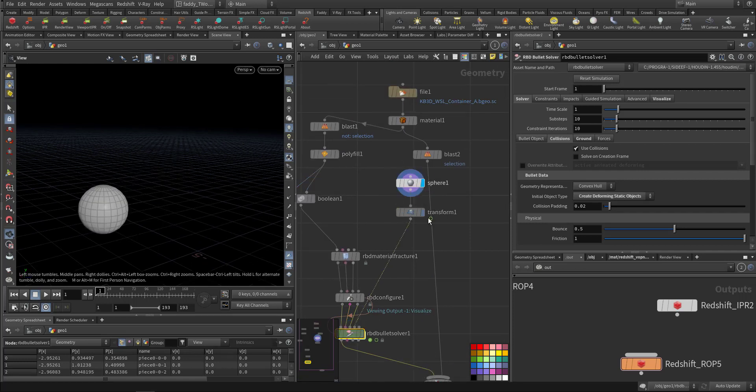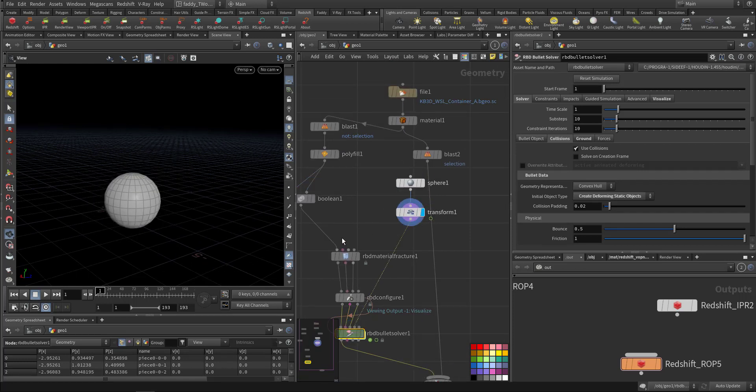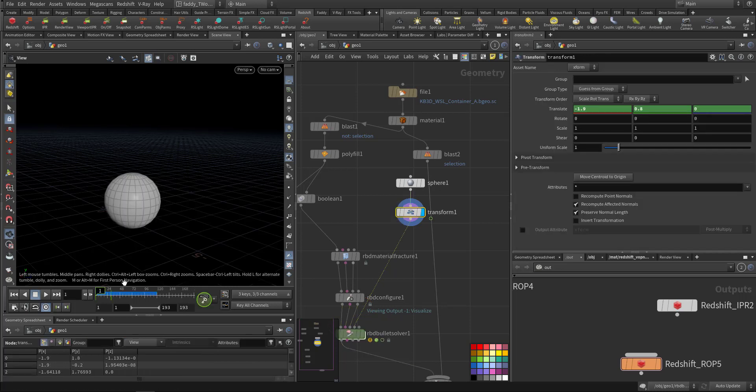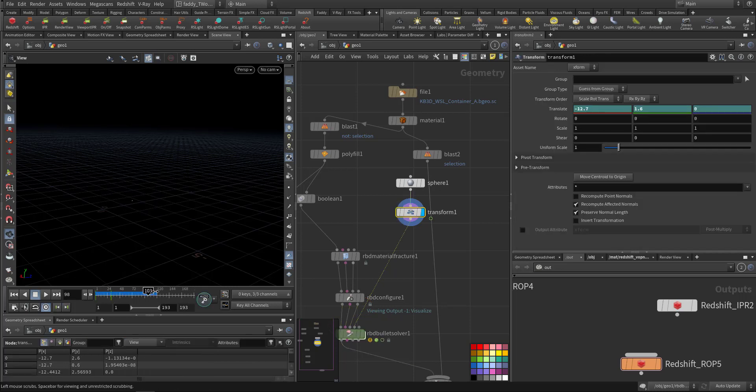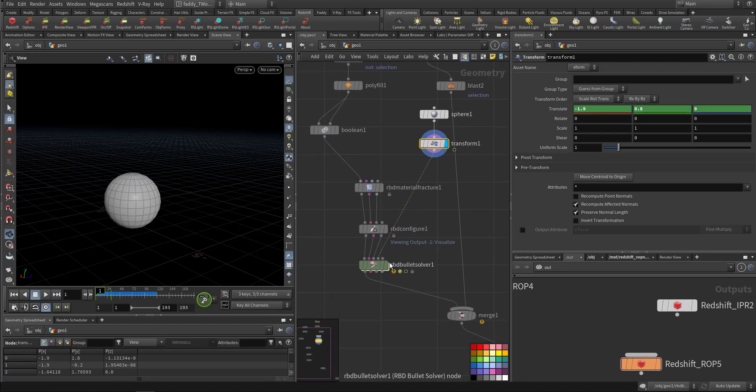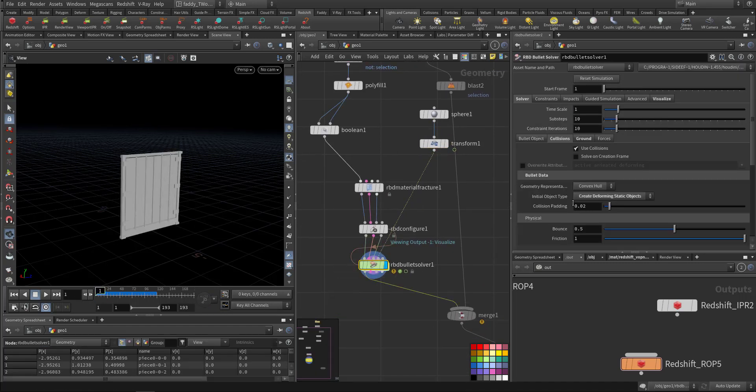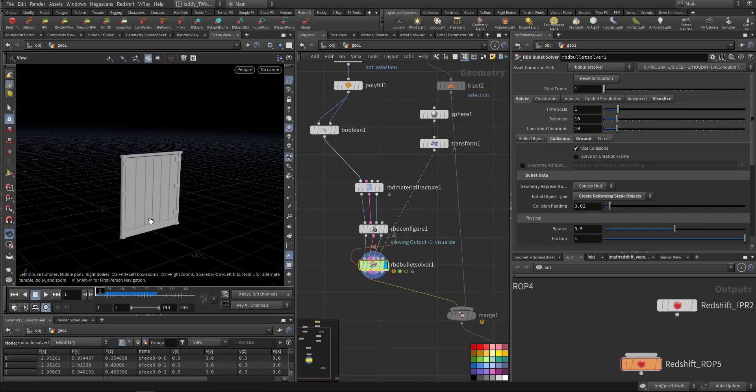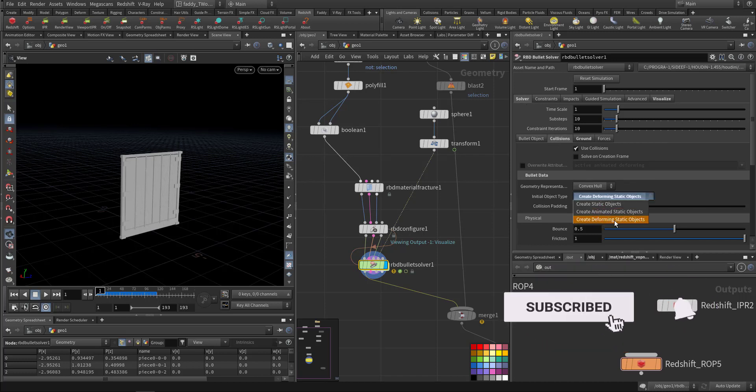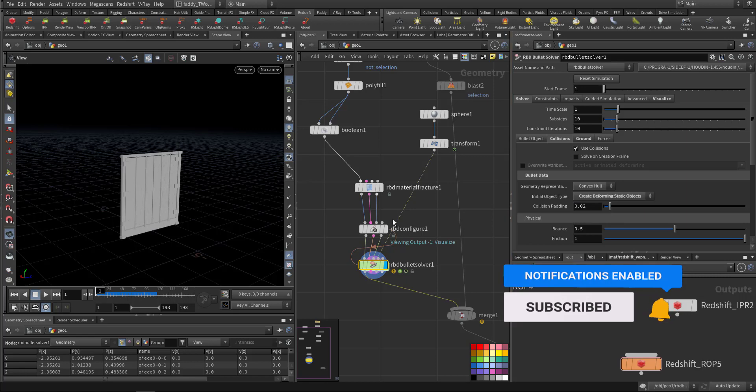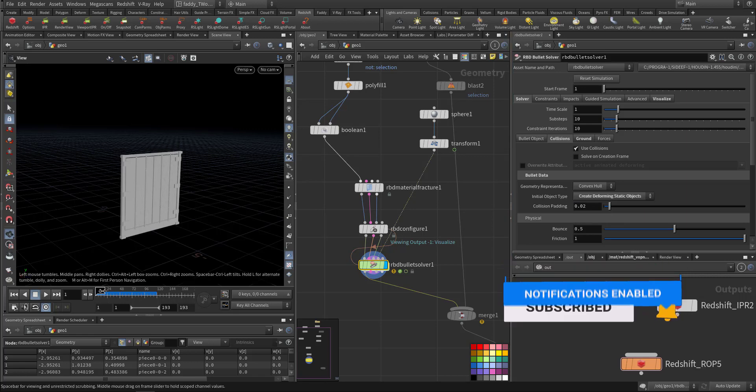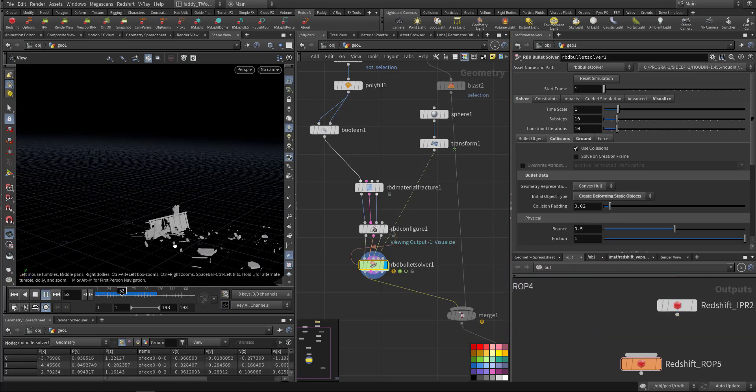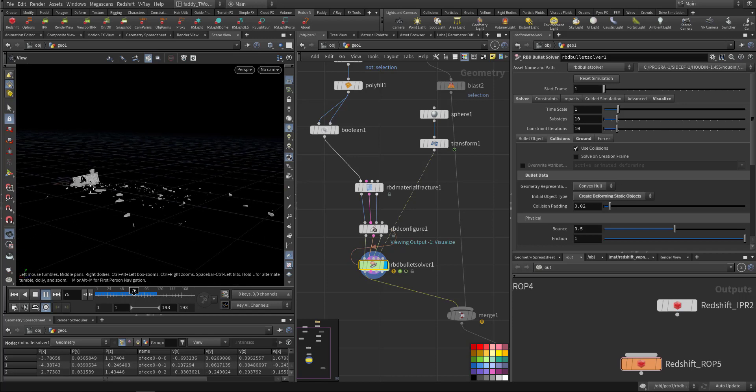So this is the simulation. I added a sphere and the sphere is moving - just quick animation like this. And to make it take the animation in the RBD solver, the solver collision, you should choose Create Deforming Static Object so it will capture the movement.